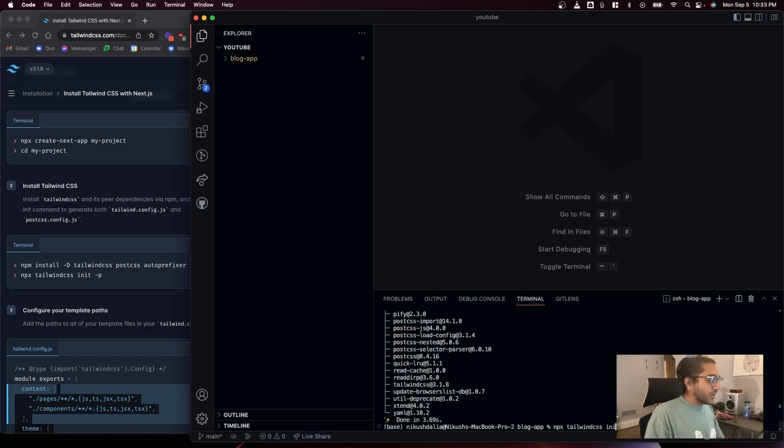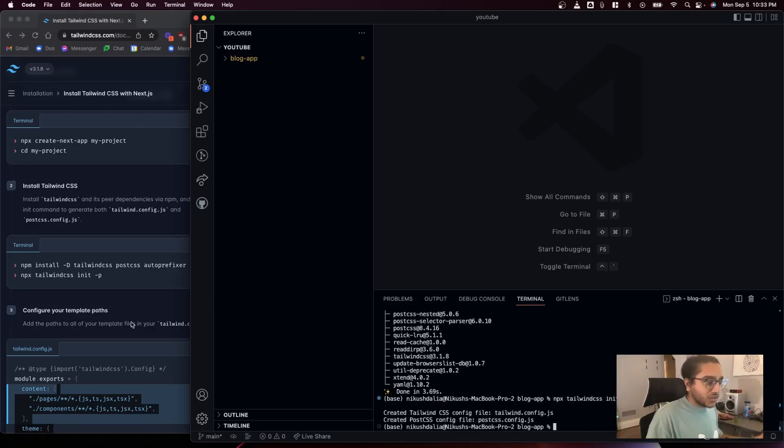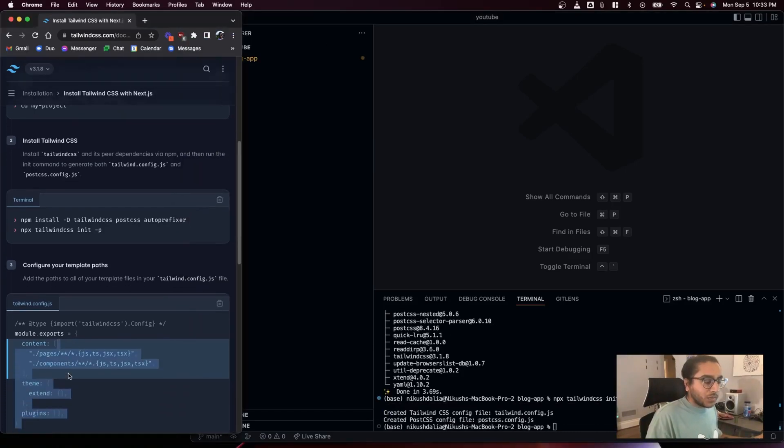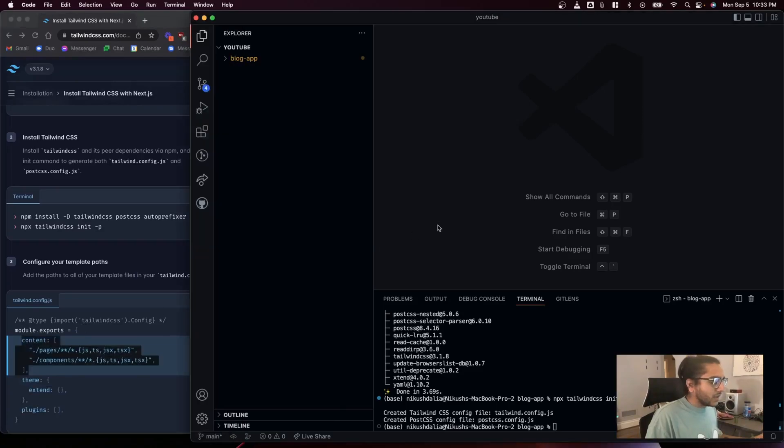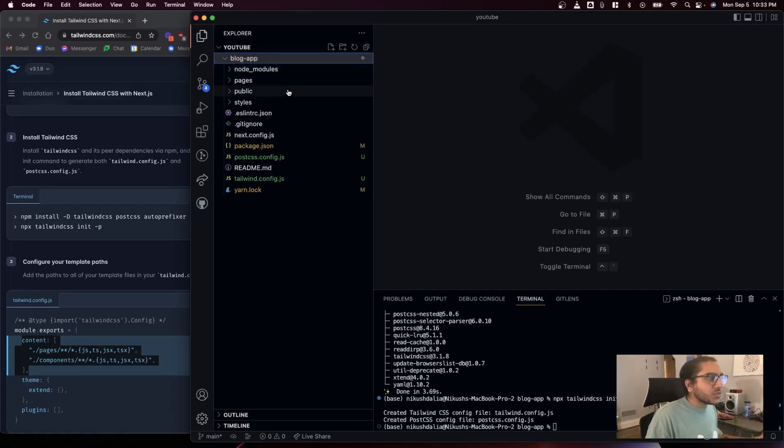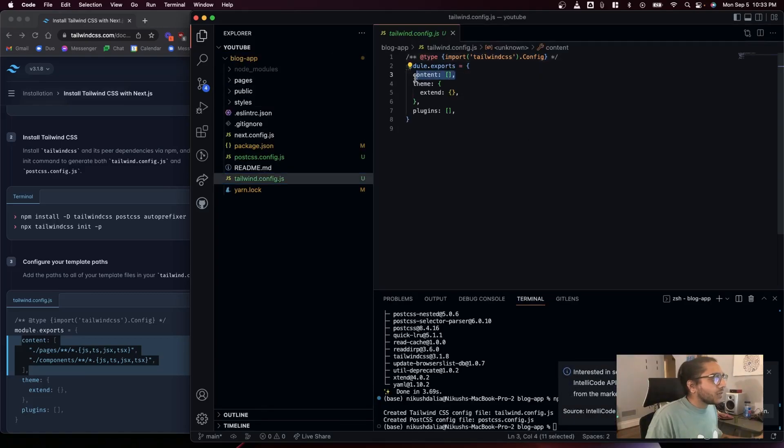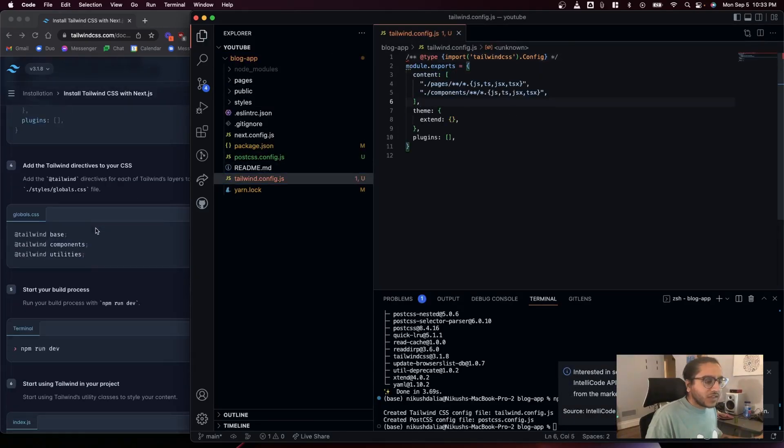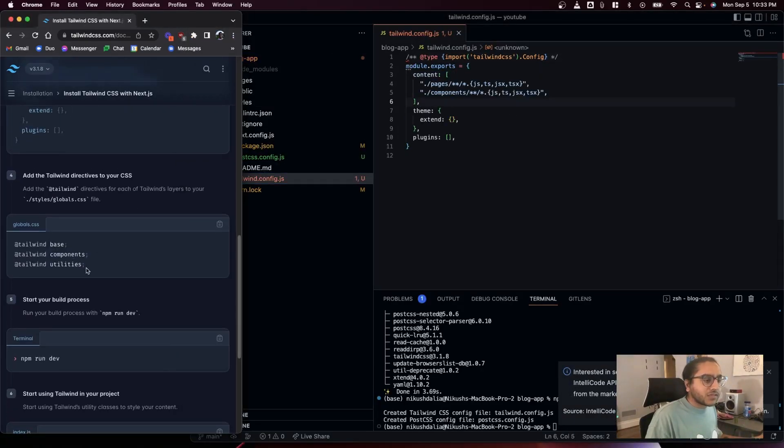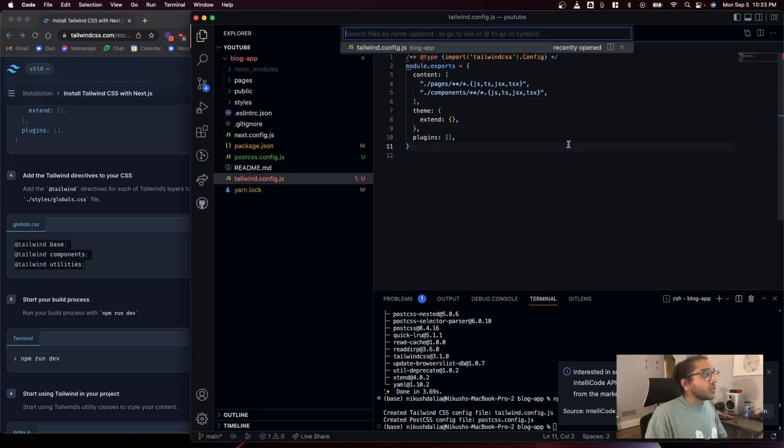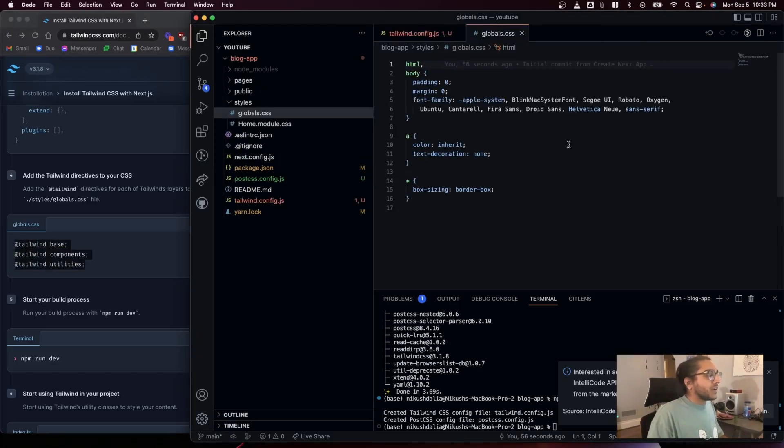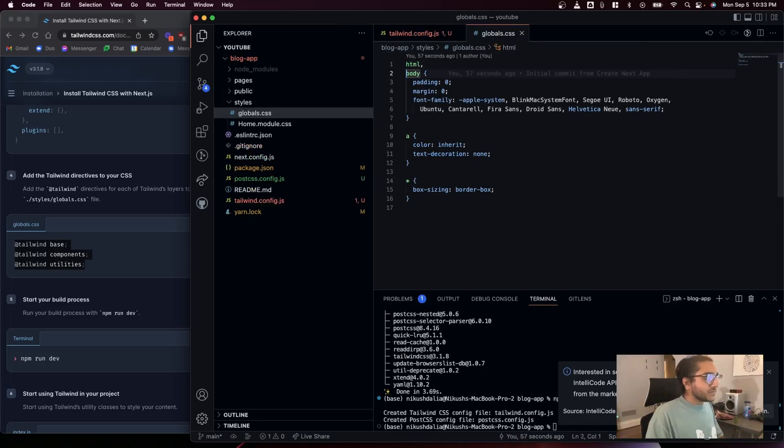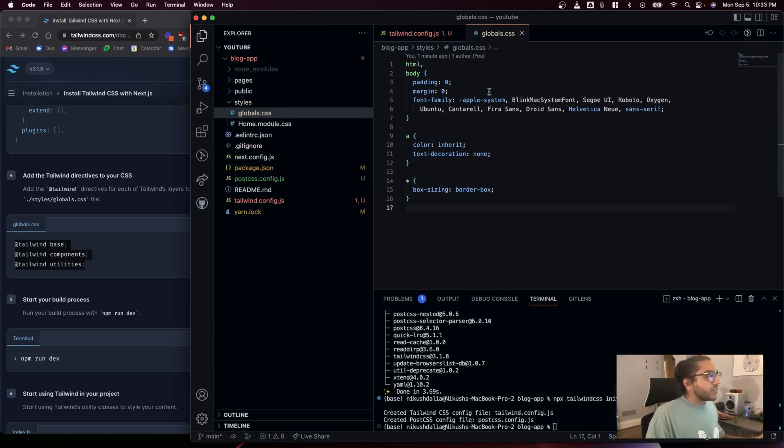I'm just copying what they're doing over on the Tailwind website, just following the instructions one by one. Gonna change this path, save, and add this to the top of our global CSS file.